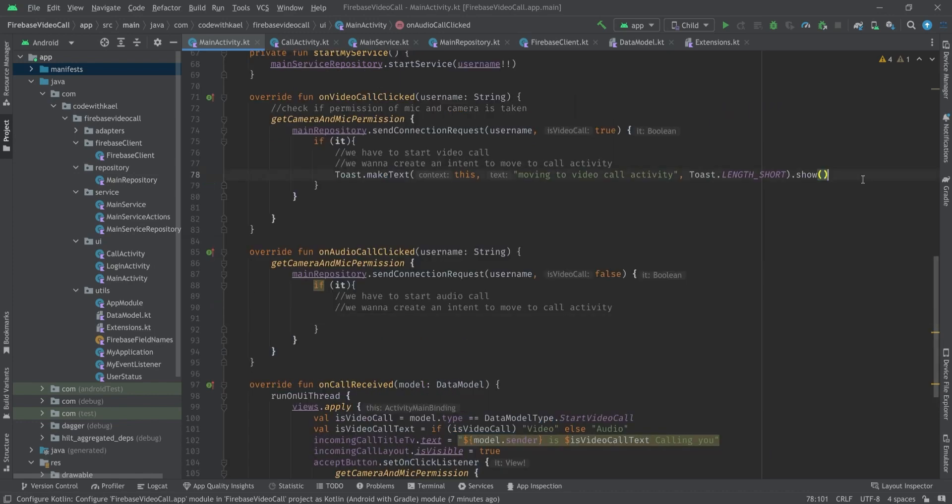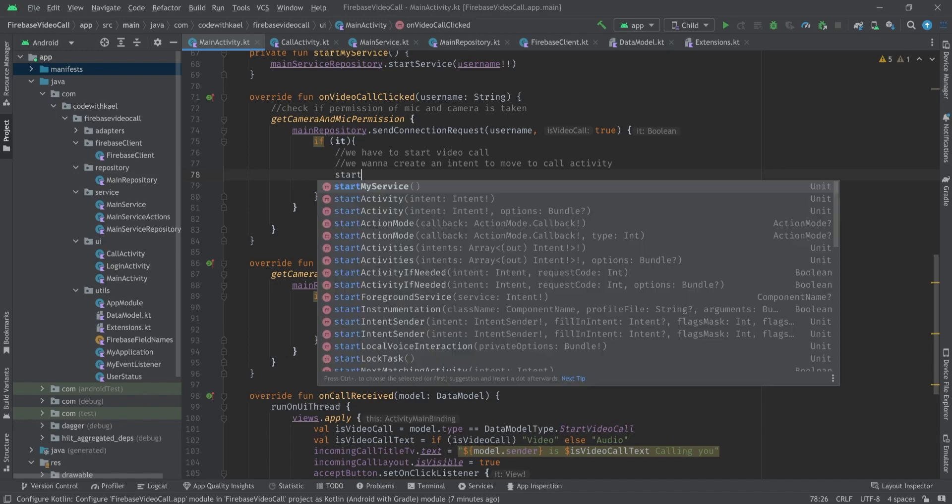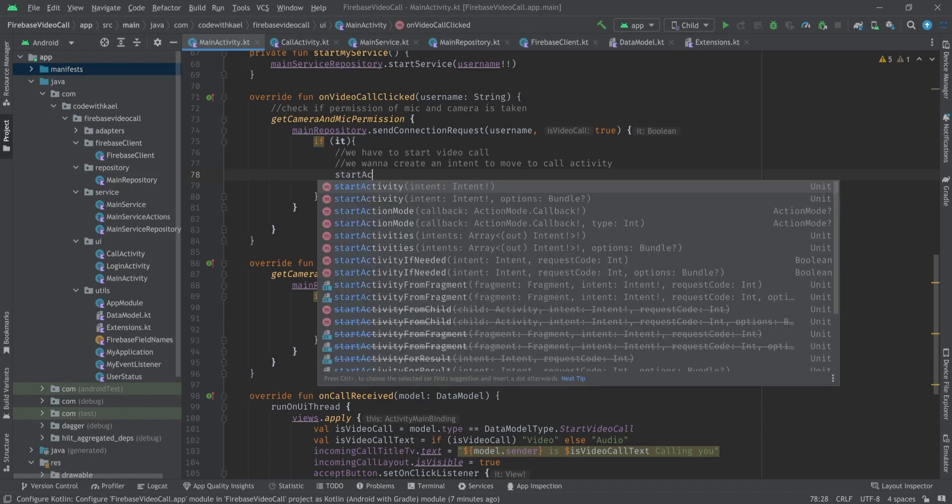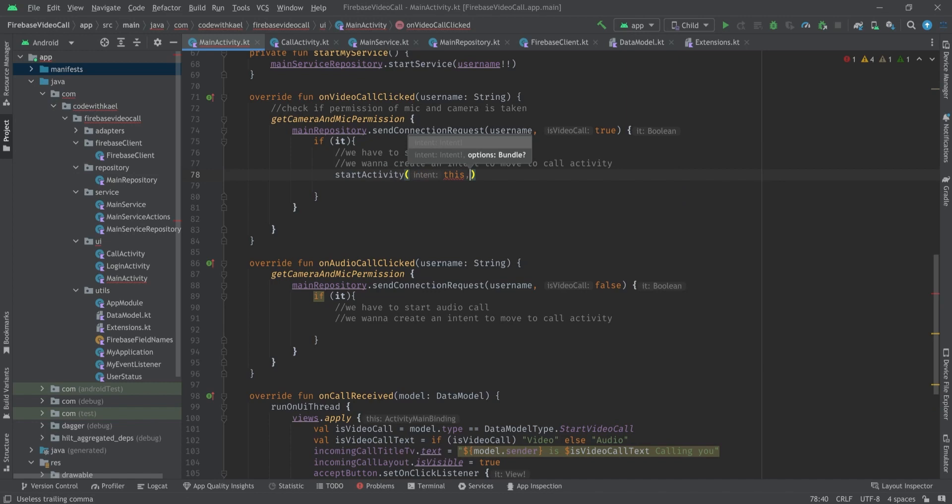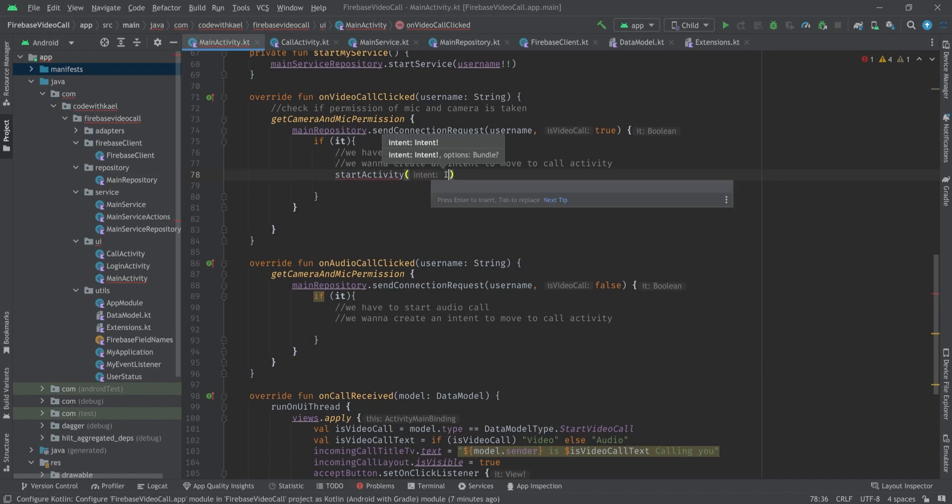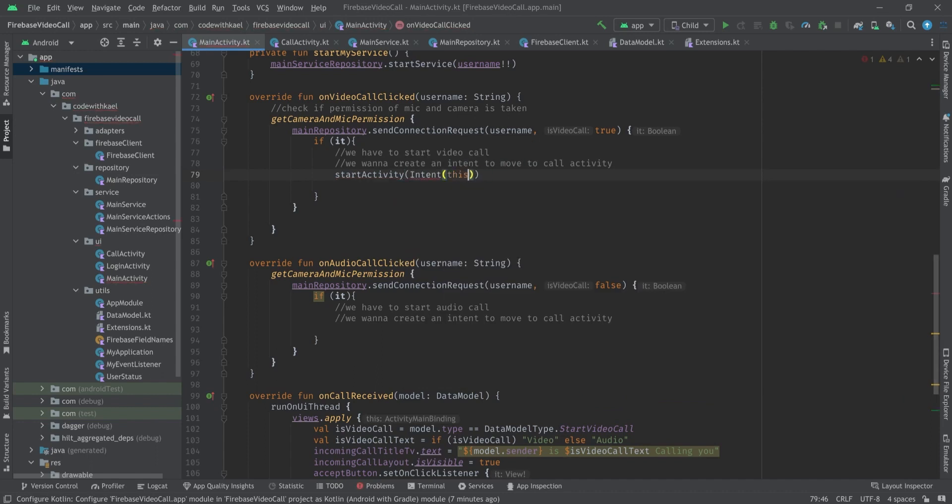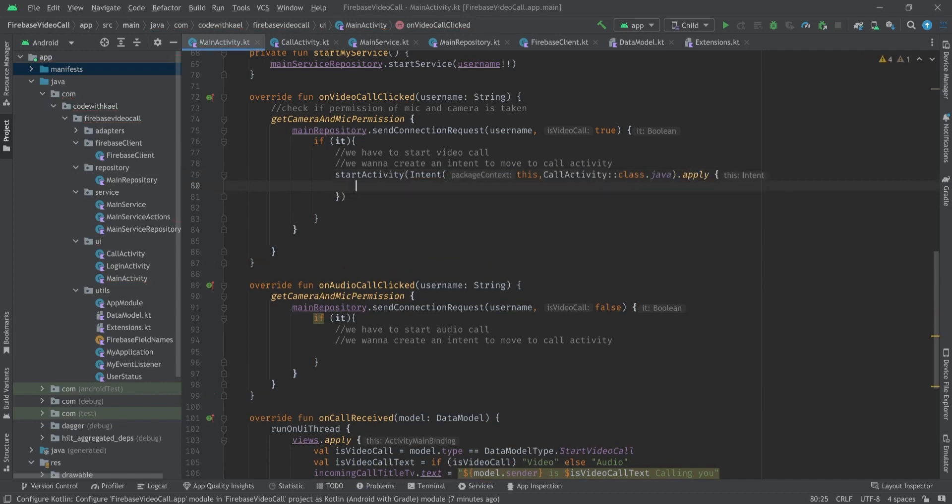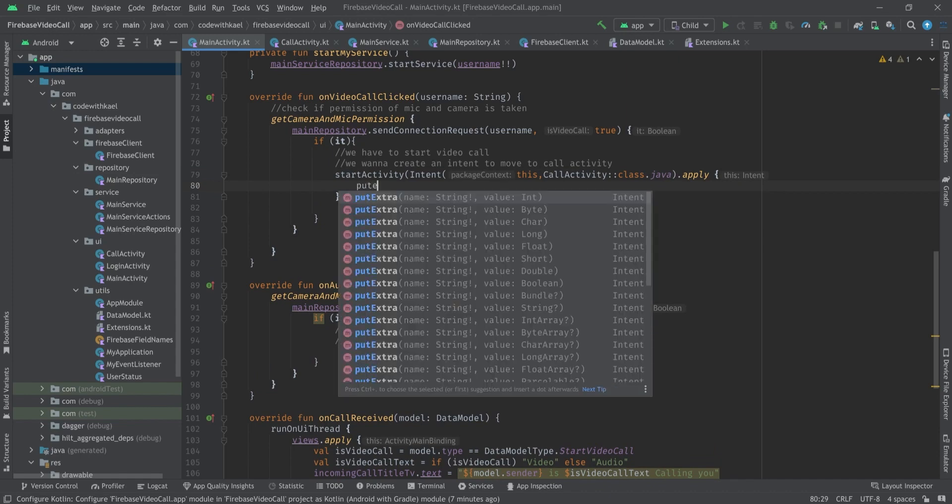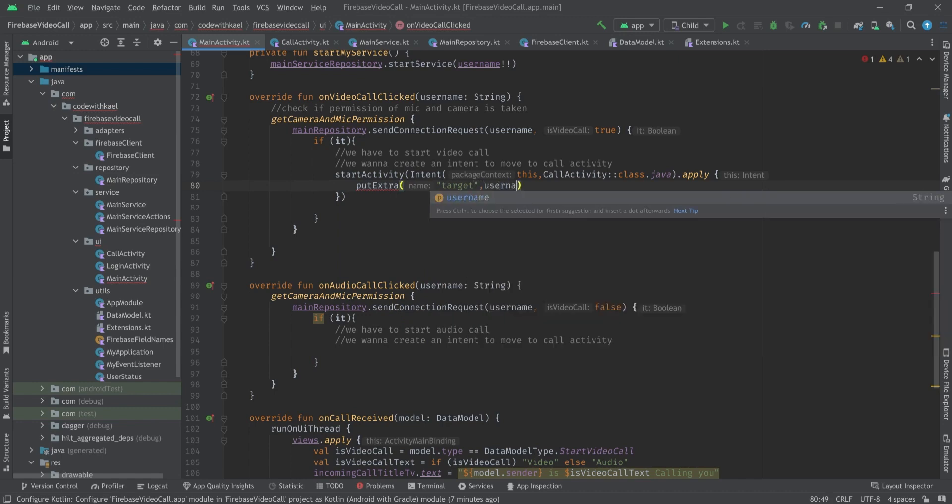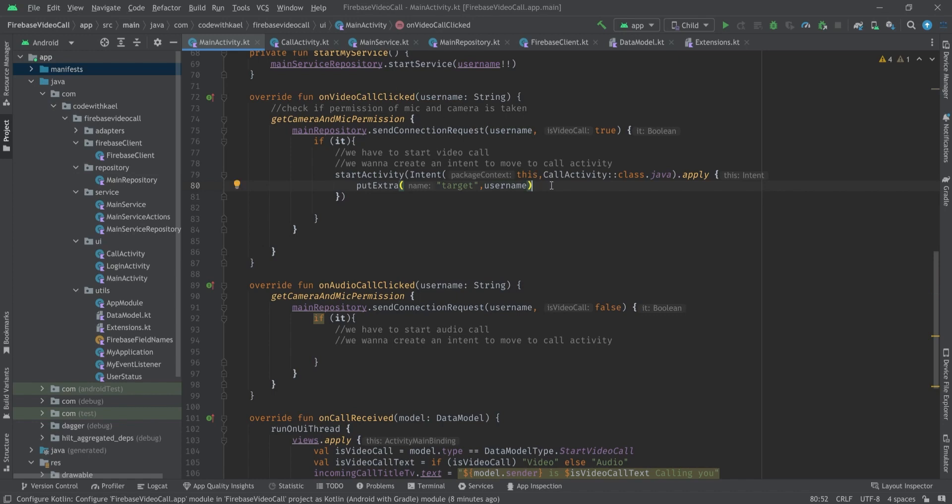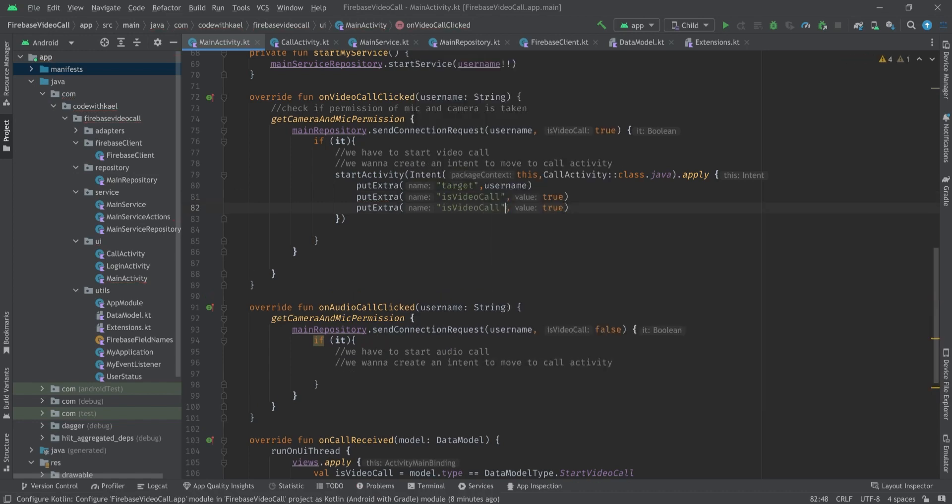Let's go back to our main activity. Here, let's remove this toast and instead of that let's write startActivity. We pass this and start activity, write intent, pass this and CallActivity as the target. We also want to apply some block to our intent and put some extra - first the target, it's going to be username that is derived from this listener, and also put extra isVideoCall to true and isCaller to true.